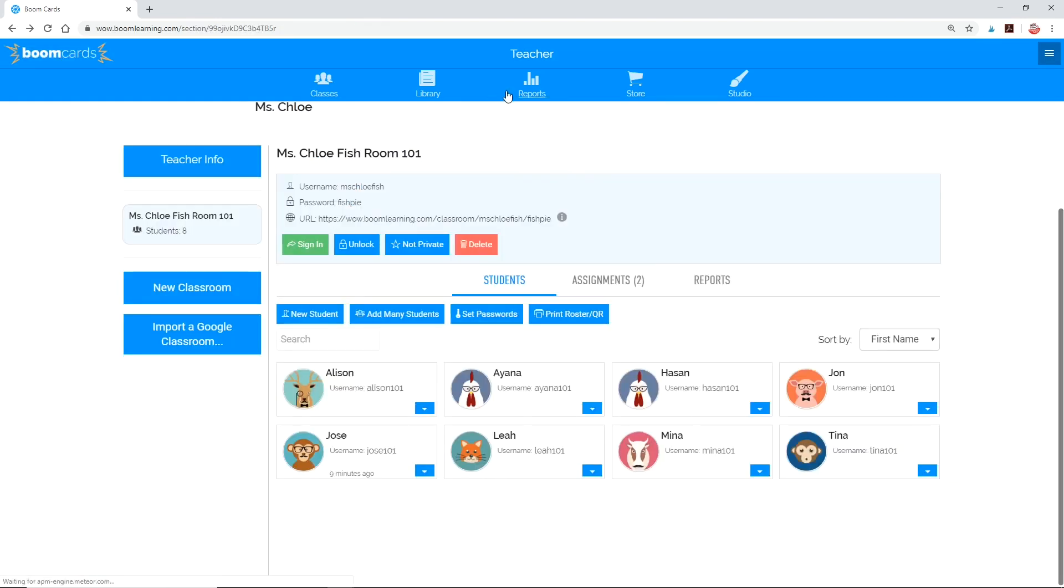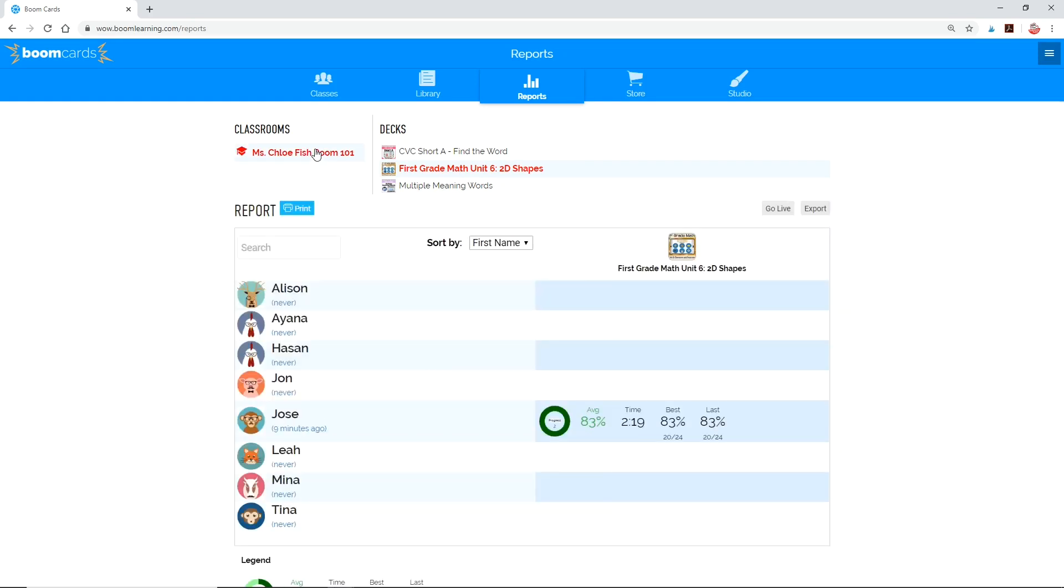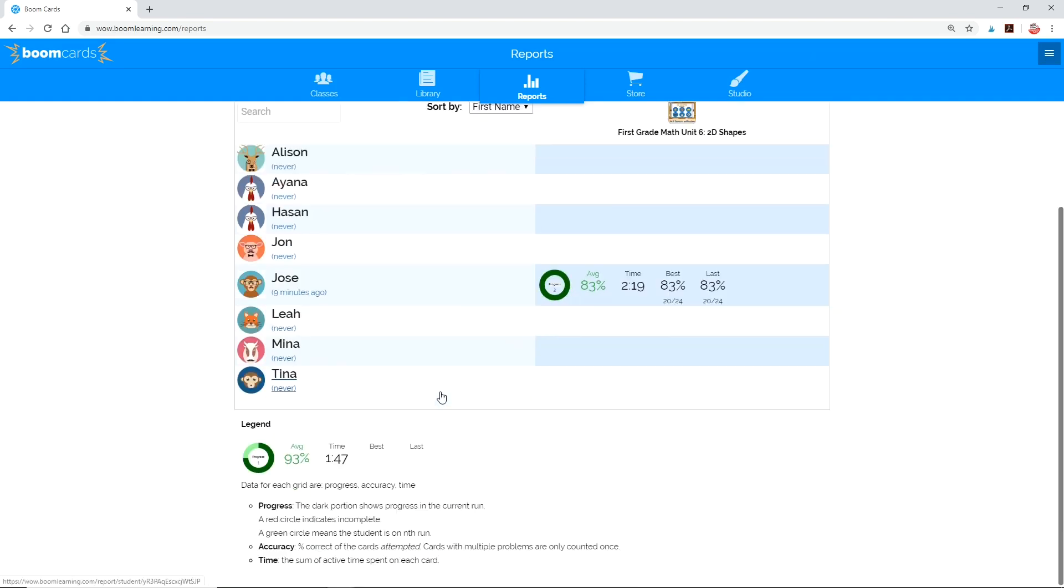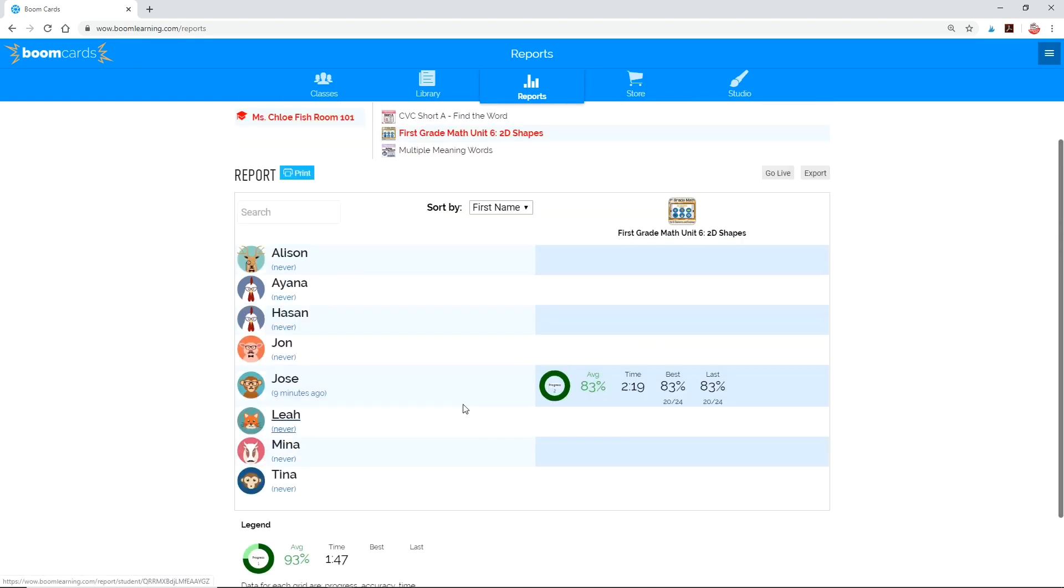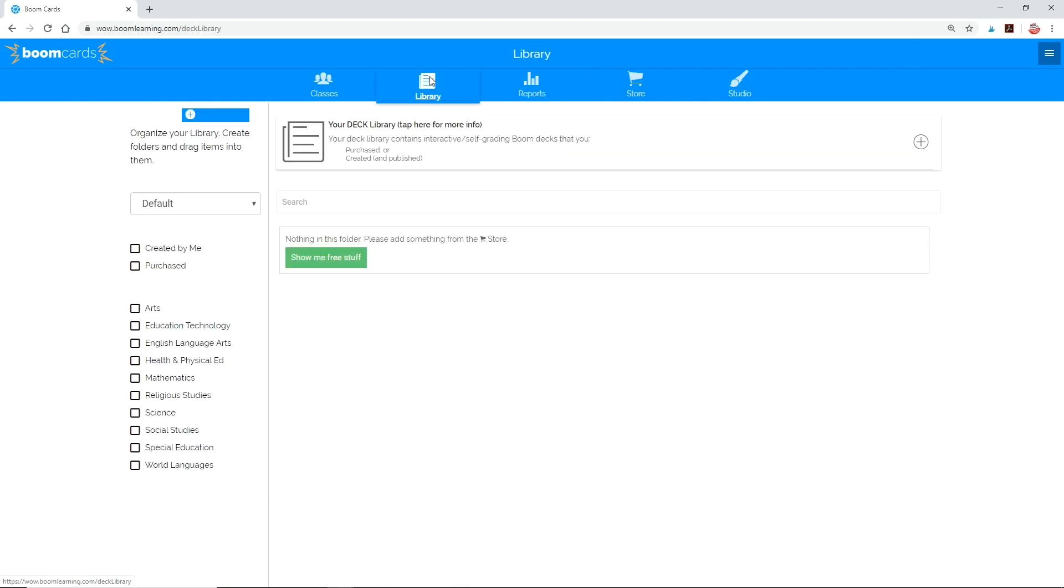If you want to get the overall class report on certain decks, click reports at the top and choose the deck and the classroom. Because this is a demo classroom, you can only see Jose's report, but normally you'll be able to see the full report of all of your students. You can print this page or export the file for your record. Teachers who use Boom cards in their classroom definitely enjoy this feature because assessing becomes so quick and easy.